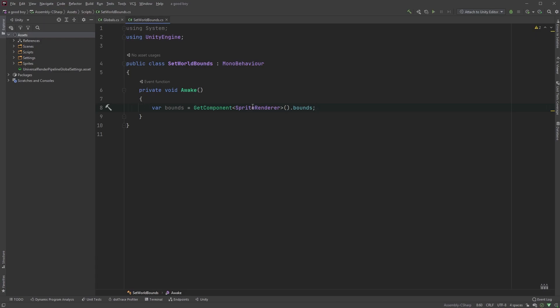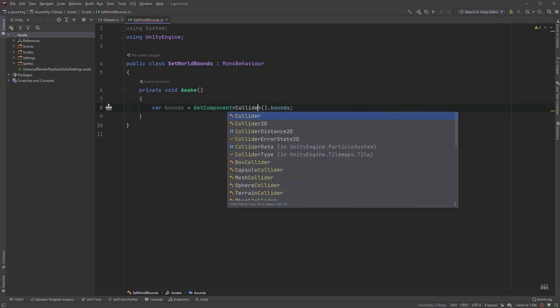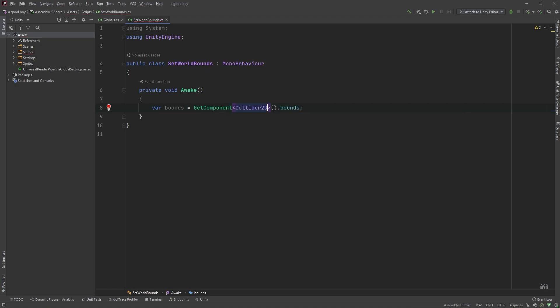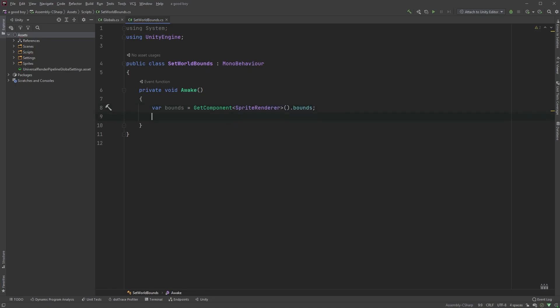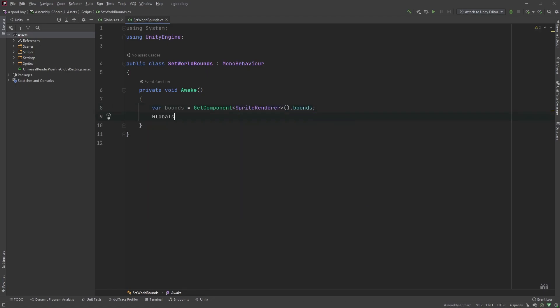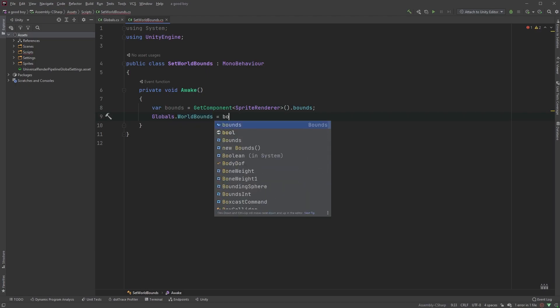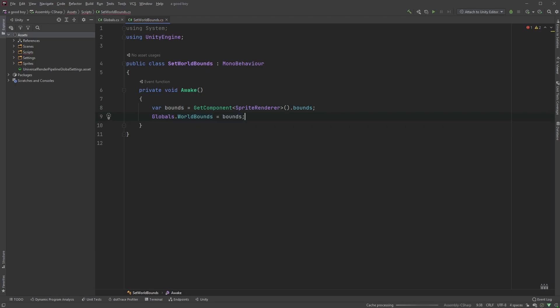If you want to use the bounds from the collider, you could change the sprite renderer keyword to collider 2D instead. Now, all we have to do is type globals dot world bounds equals bounds, and we can access the bounds from anywhere in the project. This comes in handy when we're limiting both the player and the camera movement.